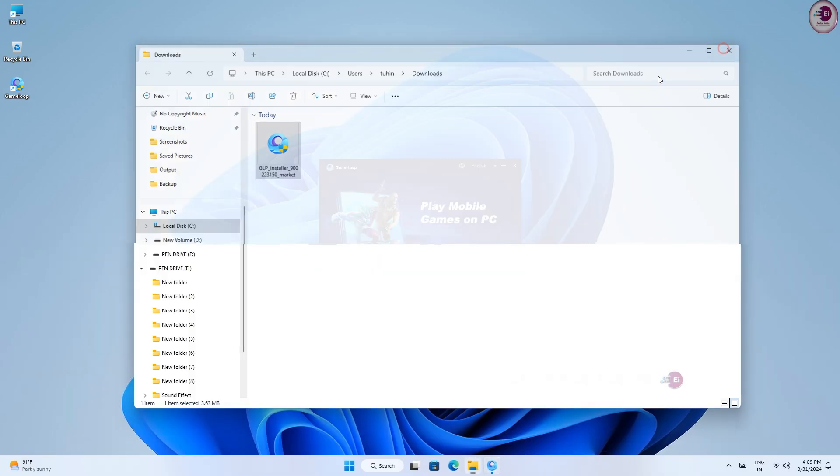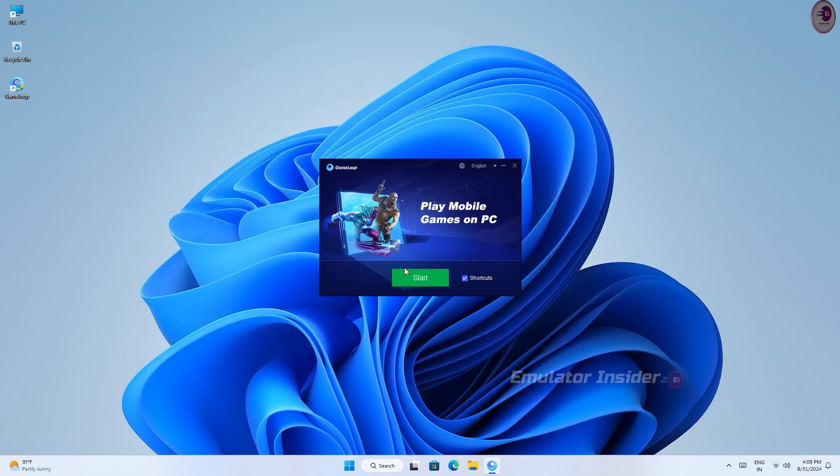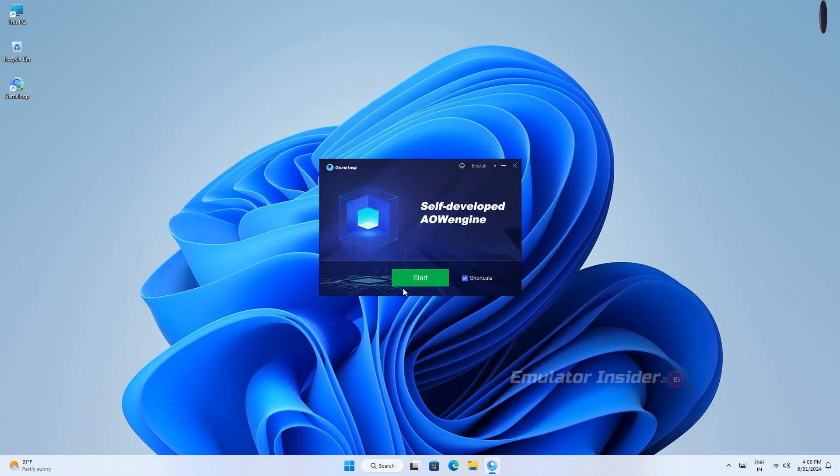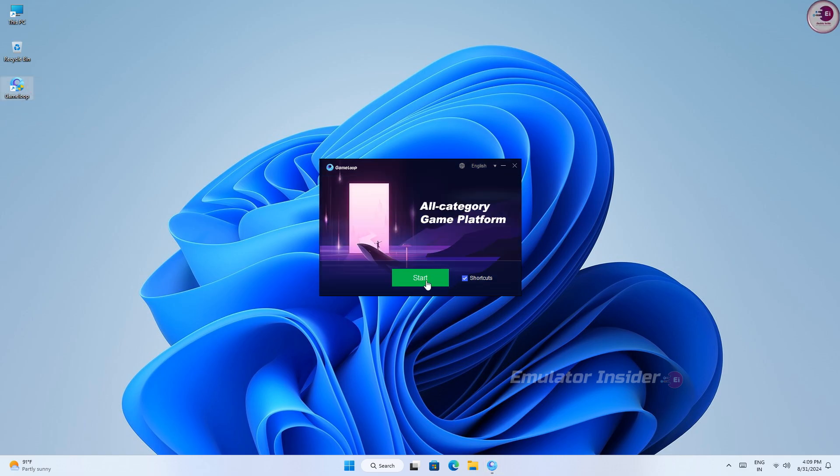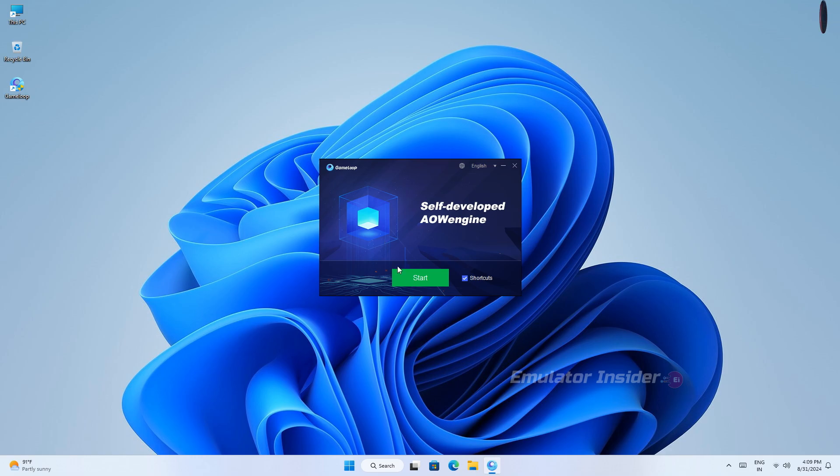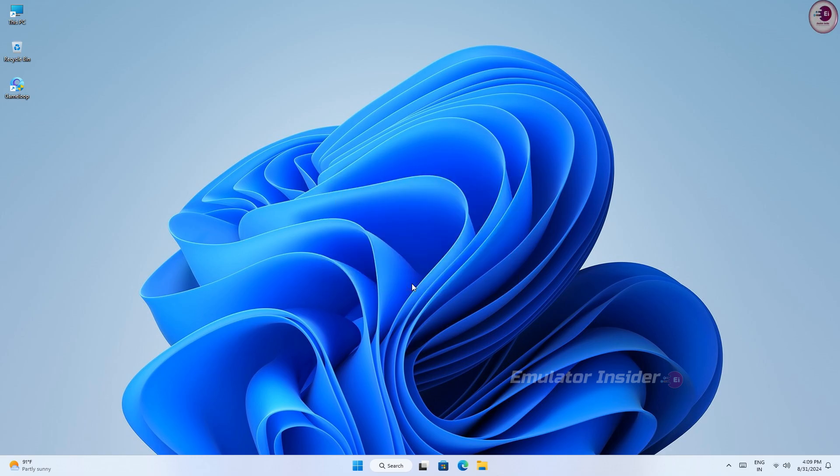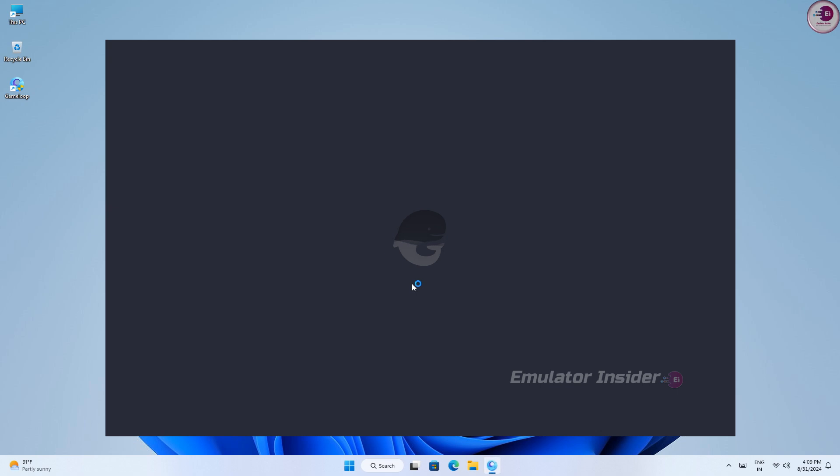You can see the emulator showing start. Because I already installed this version GameLoop emulator on my PC, you just click install and the GameLoop will be installed without any error. And this version GameLoop start without adjusting PC system.